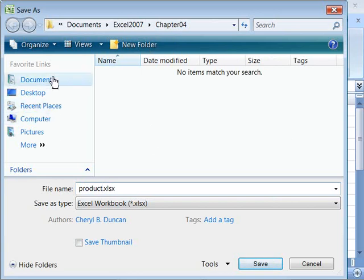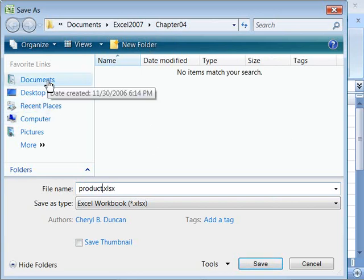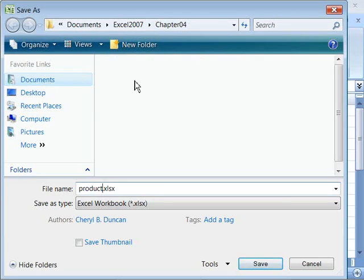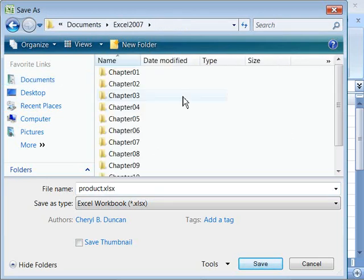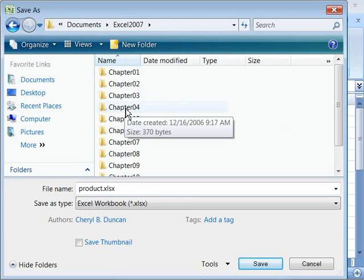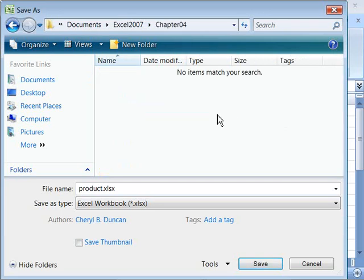And we want to save it in, or at least I want to save it in my documents, in my Excel 2007 class folder. And then pull down here to Chapter 4, and then I will go ahead and click Save.